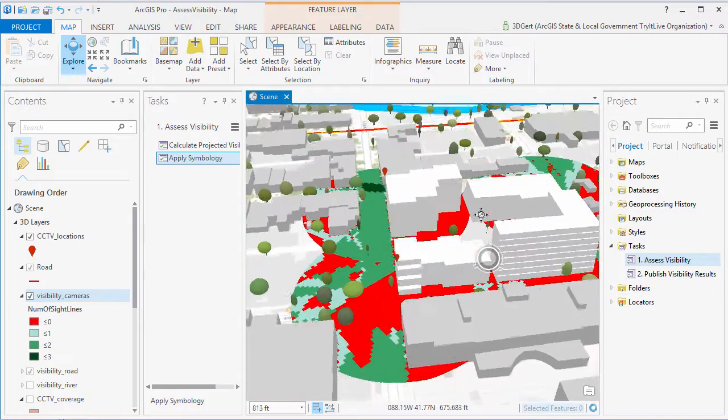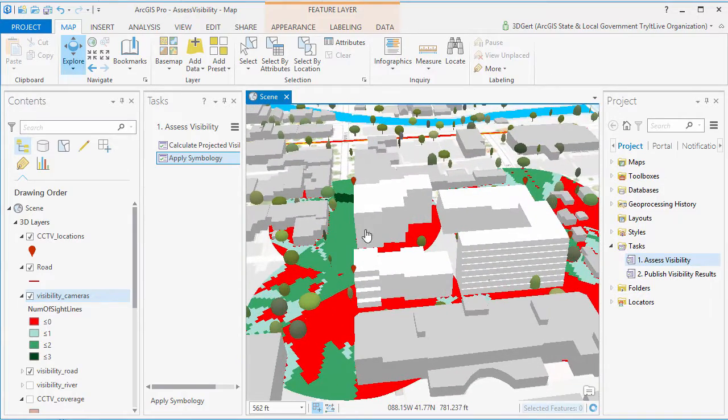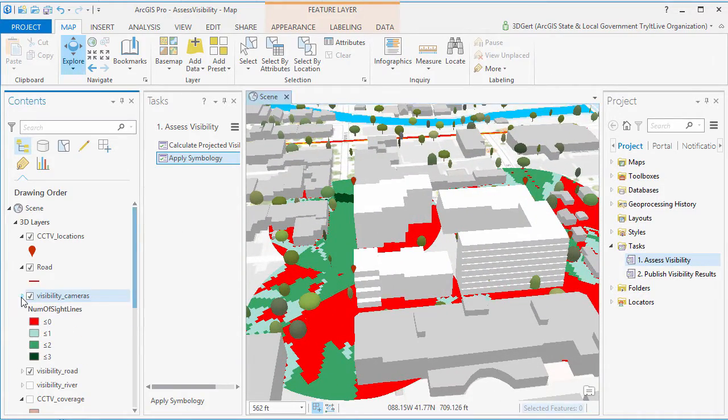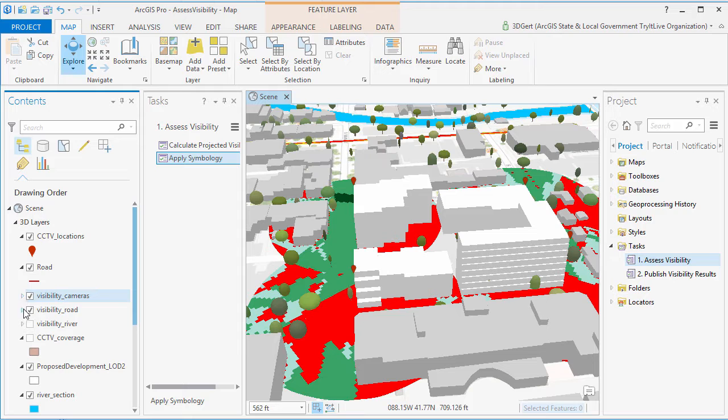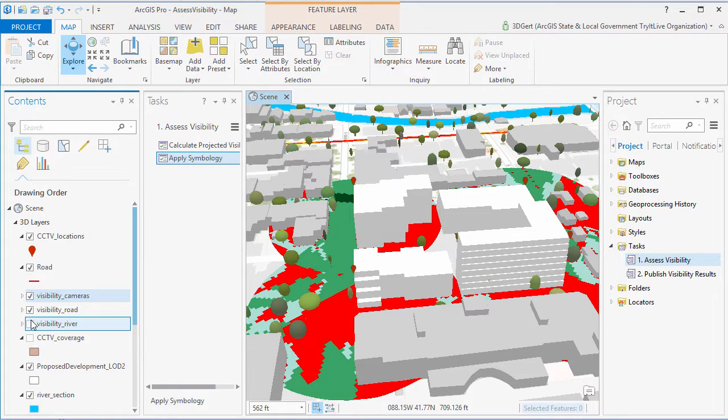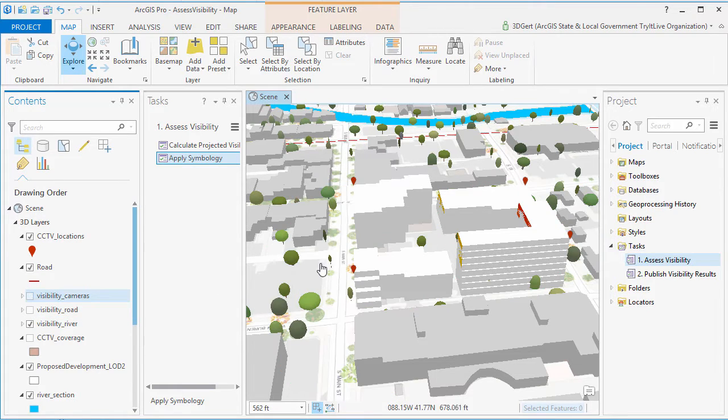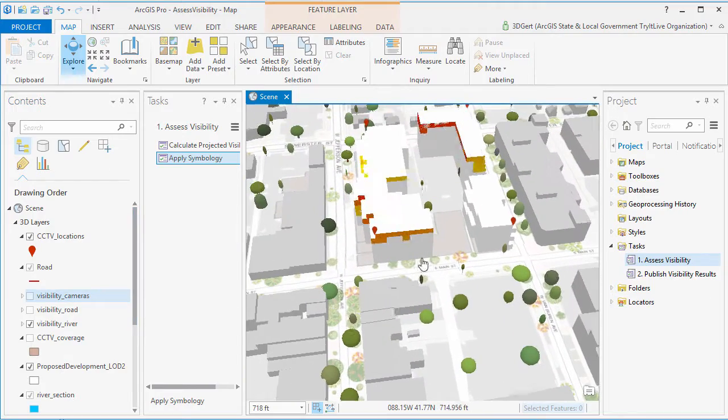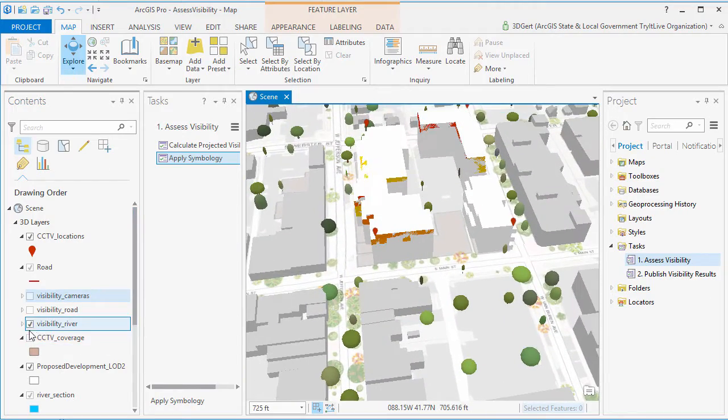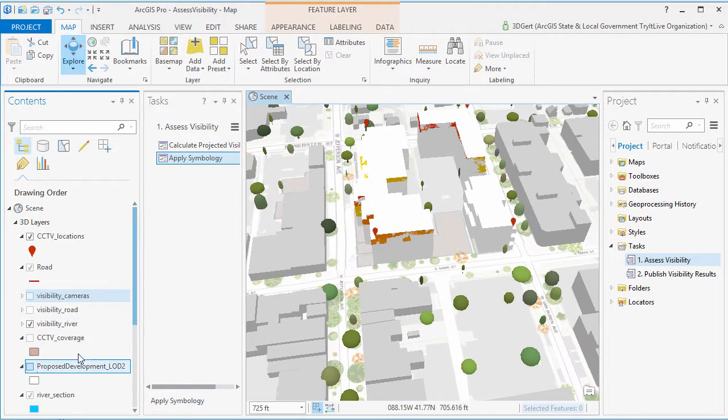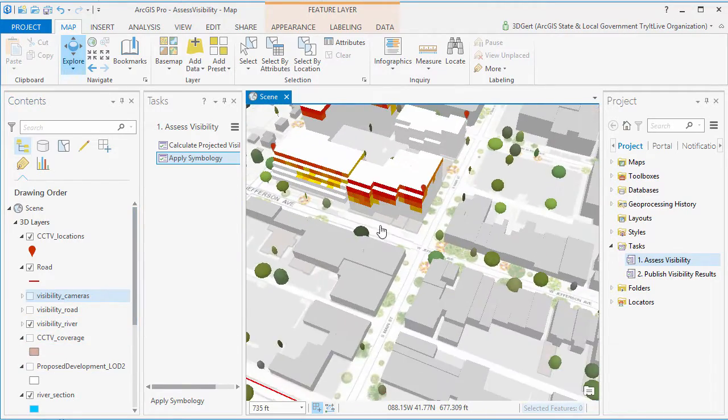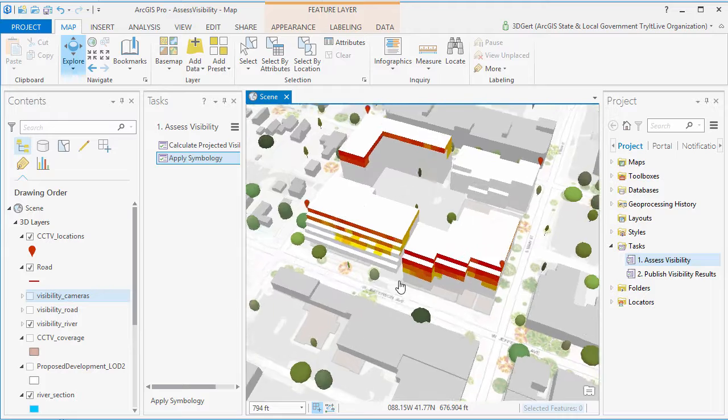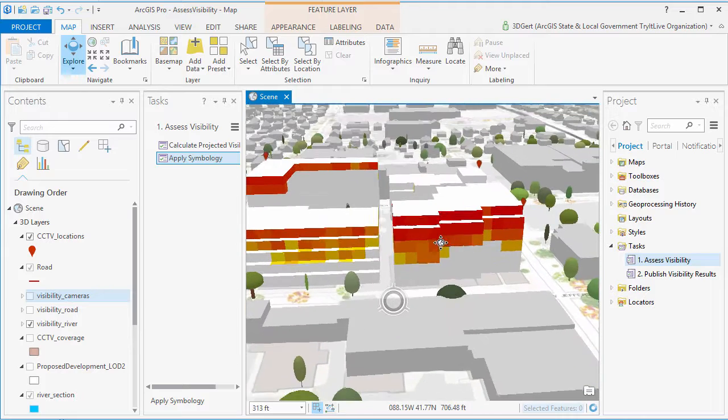So now we are ready to publish our visibility results. You can publish to portal for ArcGIS or to ArcGIS Online. And in this case, we will publish to ArcGIS Online.